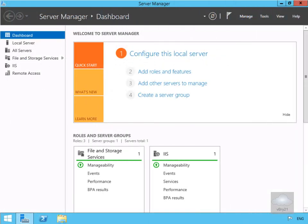In this demonstration we're going to look at configuring data deduplication. The purpose of data deduplication is to save disk space by storing like-type blocks just the once.